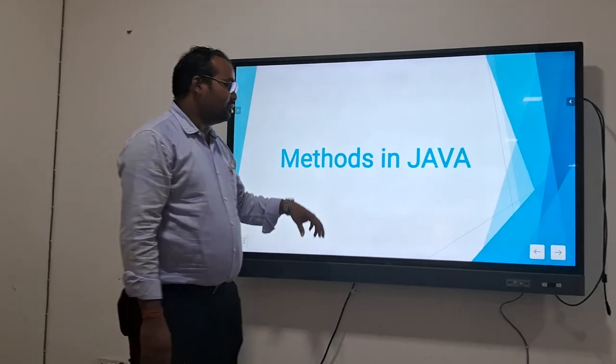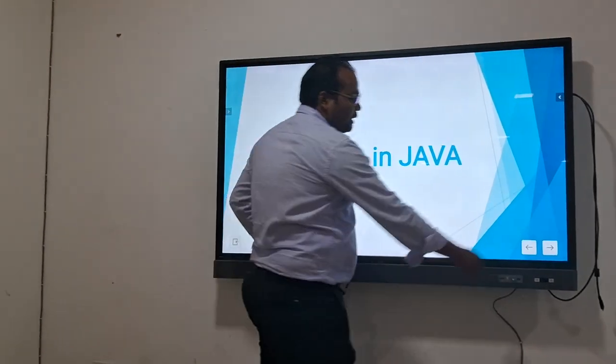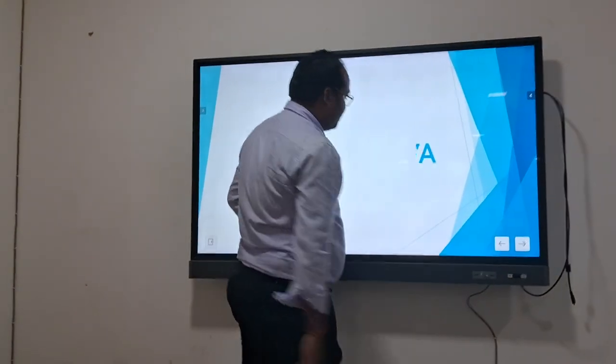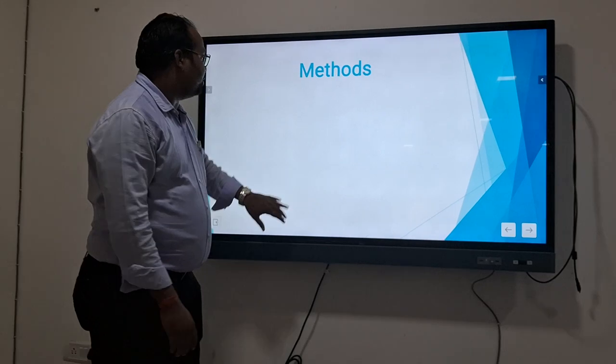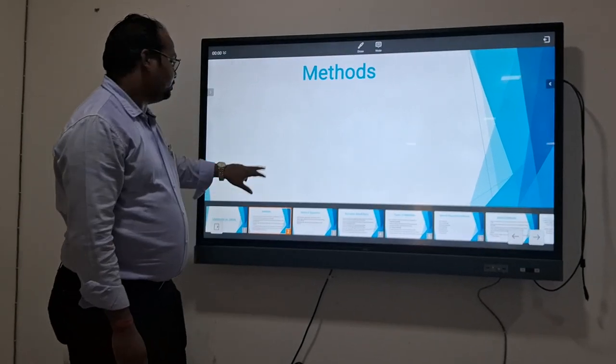How to learn methods in Java. In Java, the methods are used — different types of methods are used.